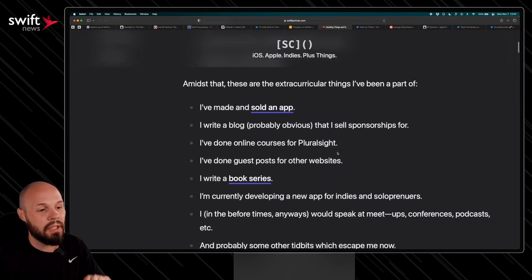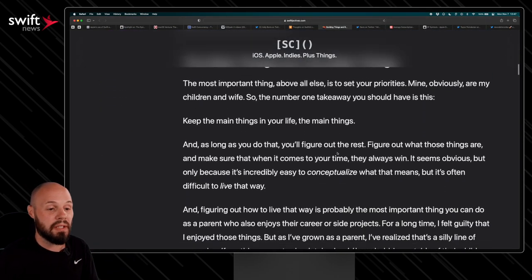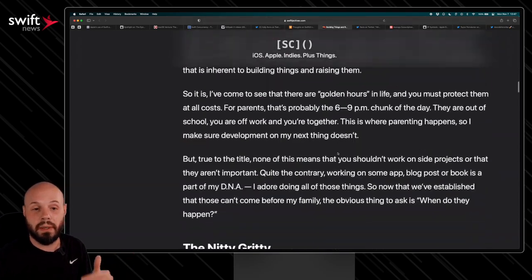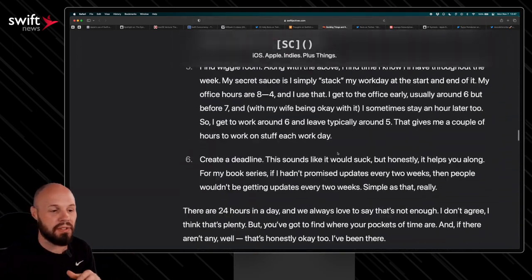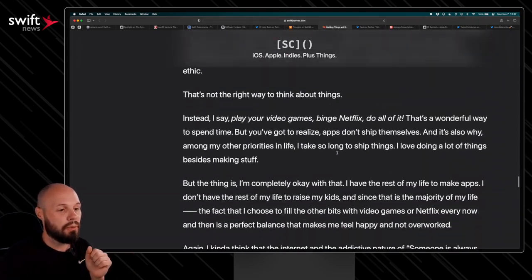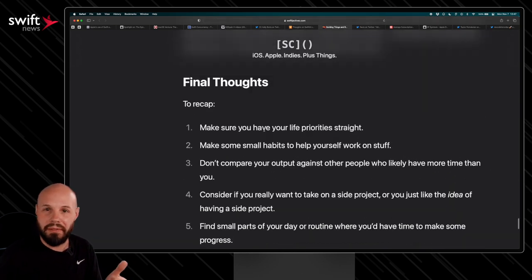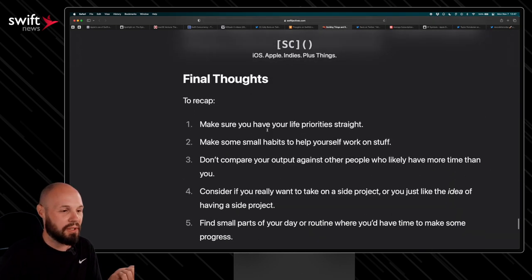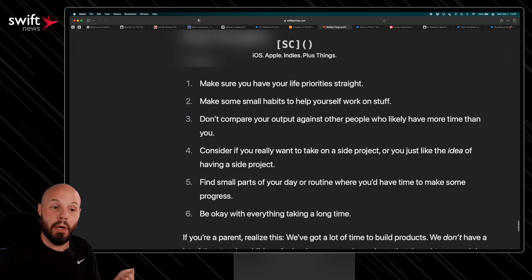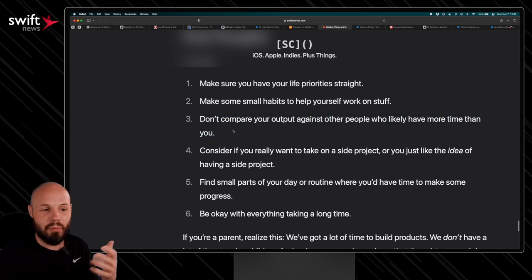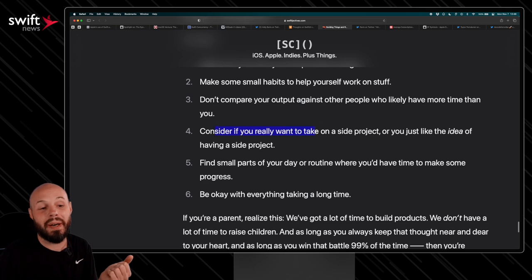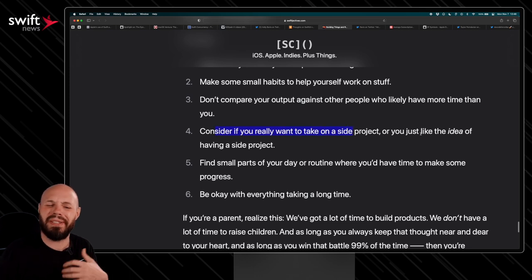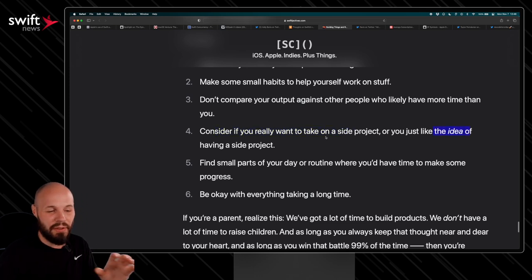He gives all his backstory and how he does things. I'm going to go to the summary. So definitely check this out for yourself, but we'll do the summary to review that. Okay, to recap, make sure you have your life priorities straight. Obviously the kids and the families come first. Make some small habits that help yourself work on stuff. Don't compare your output to other people, right? They have more time. Consider if you really want to take on a side project or you just like the idea of it. There's more, but I want to really go away with this line right here.